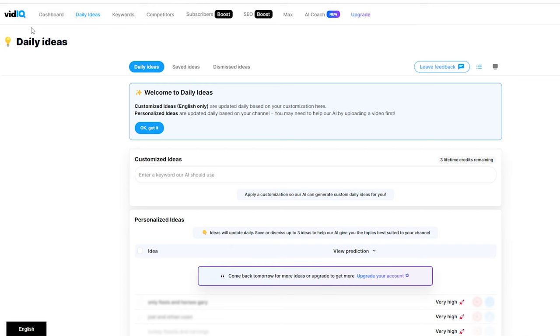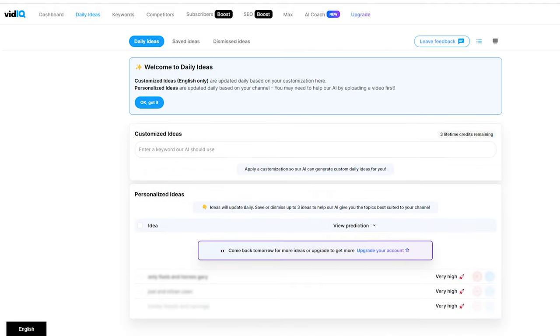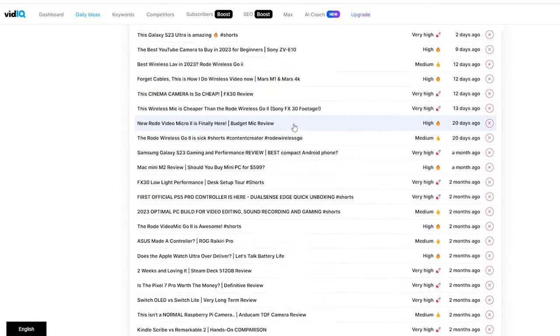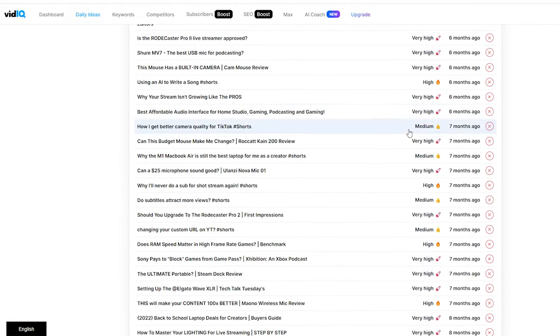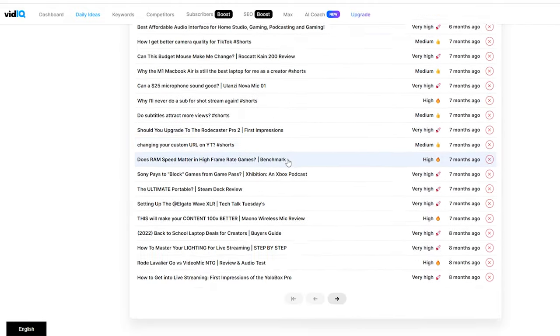Another way to get video ideas is with vidIQ. Even with their free plan, they provide you with three video ideas every single day for your channel, meaning you're getting 21 video ideas a week. Even if only one, two, or three of them are good, you still have three video ideas a week. I have a link down in the description below to sign up.